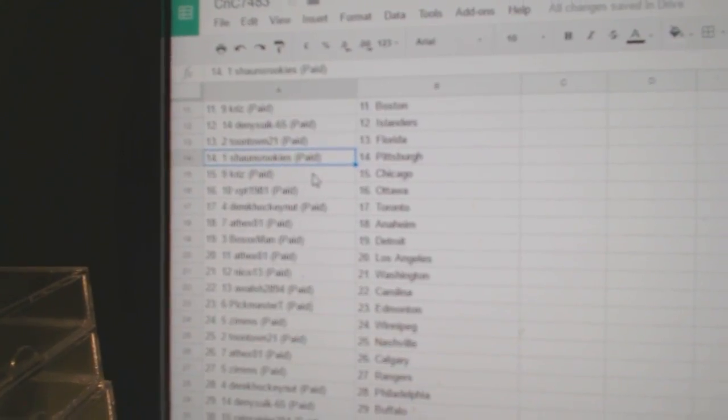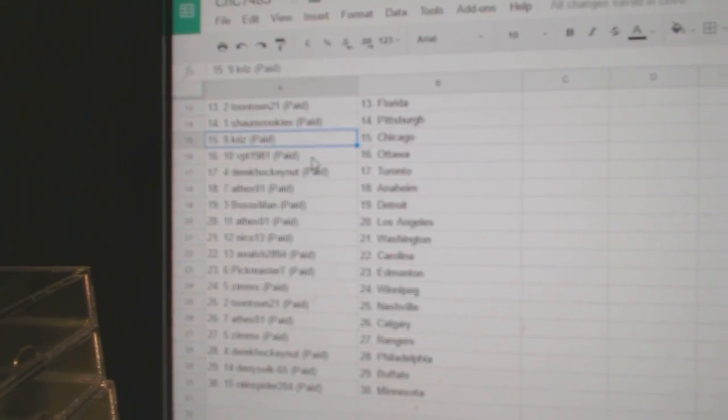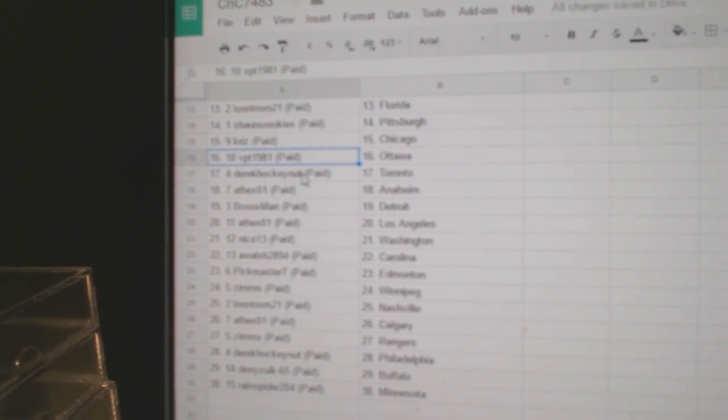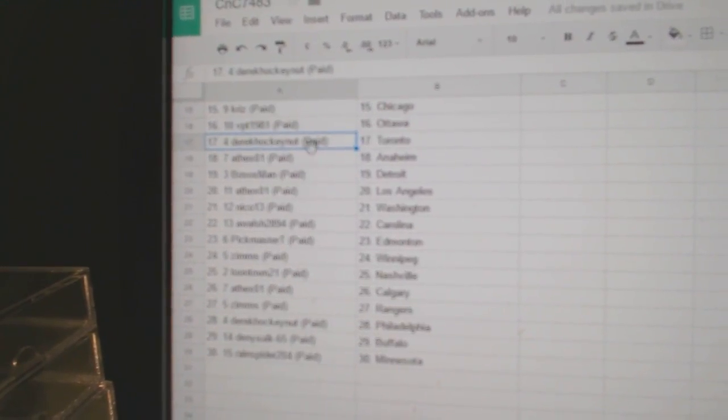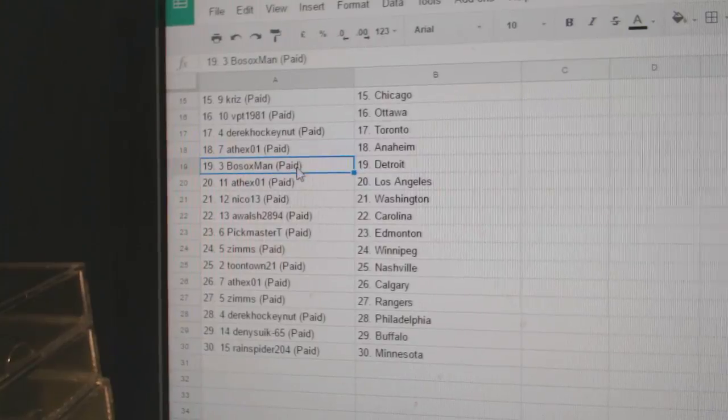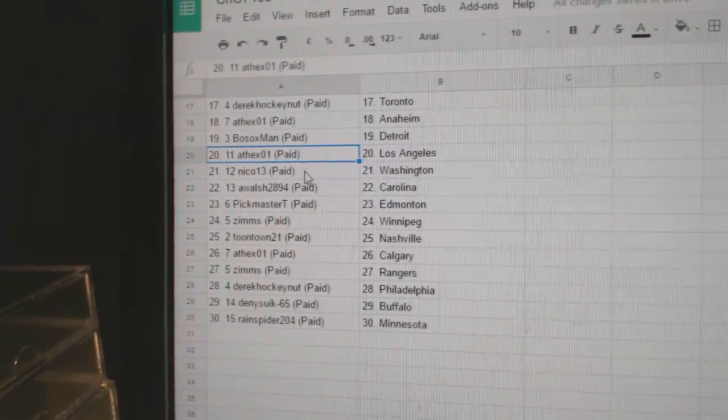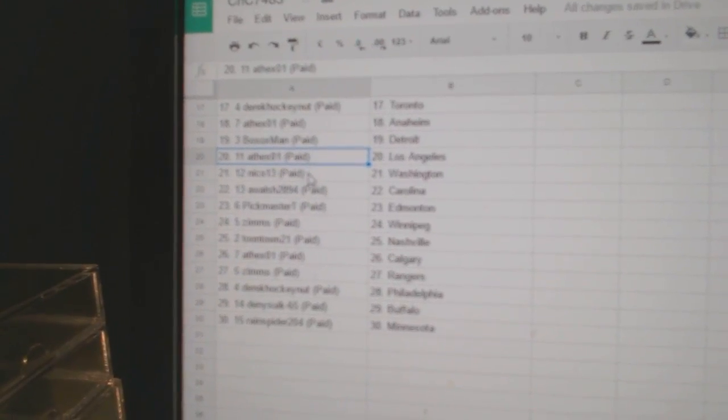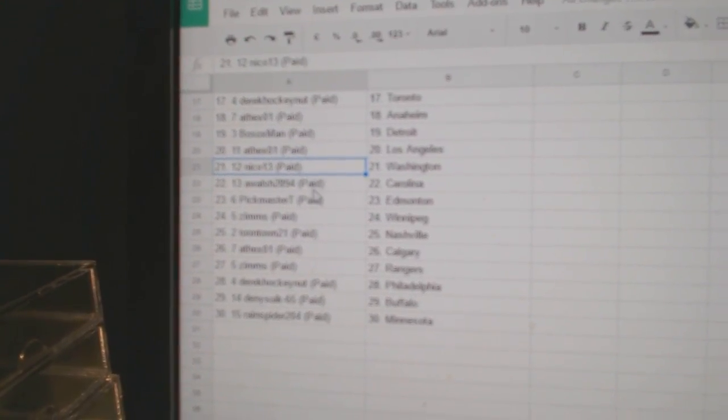Toontown Florida, Sean's Pittsburgh, Chris has Chicago, VBT Ottawa, Derek's got Toronto, Andrew's got Anaheim, Bo Sox got Detroit, Andrew LA.